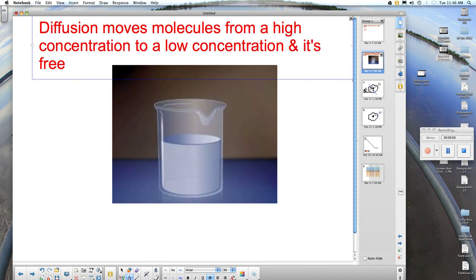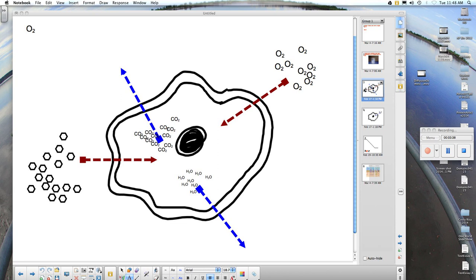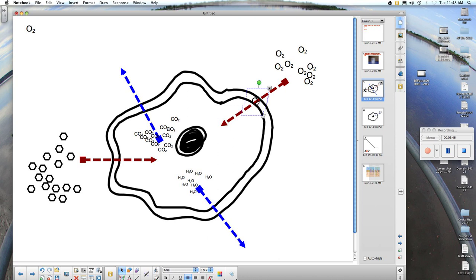Let's take a look at passive transport. We'll take a look at our eukaryotic cell here. You can see the nucleus in the middle and the lipid bilayer on the outside. I'd like to begin with the gas on the outside of the membrane. Notice the oxygen gas on the right side and the red arrow. We have a high concentration of oxygen on the right side and a low concentration of oxygen in the cell. The oxygen will freely diffuse across the cell membrane from high concentration to low concentration. Oxygen is a small molecule, and it will squeeze between the lipids that make up the lipid bilayer.